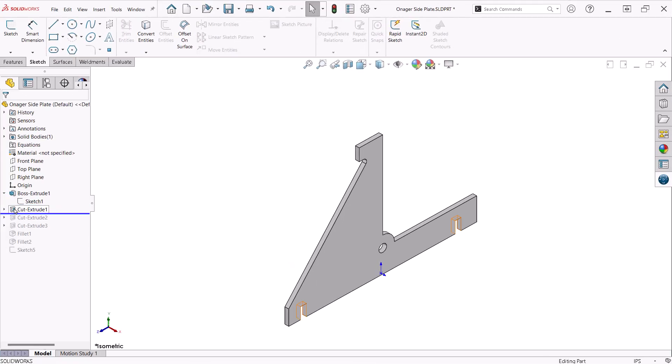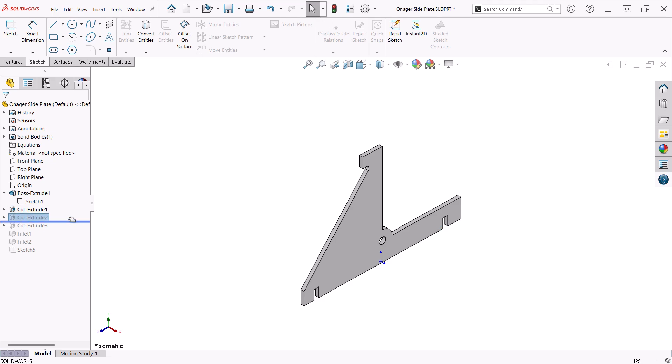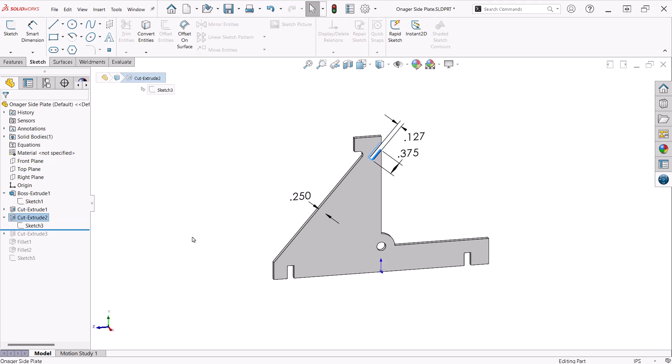I created a cut for the slots that join with the slots of the front and back supports. The height and widths of the slots allow for a small clearance.